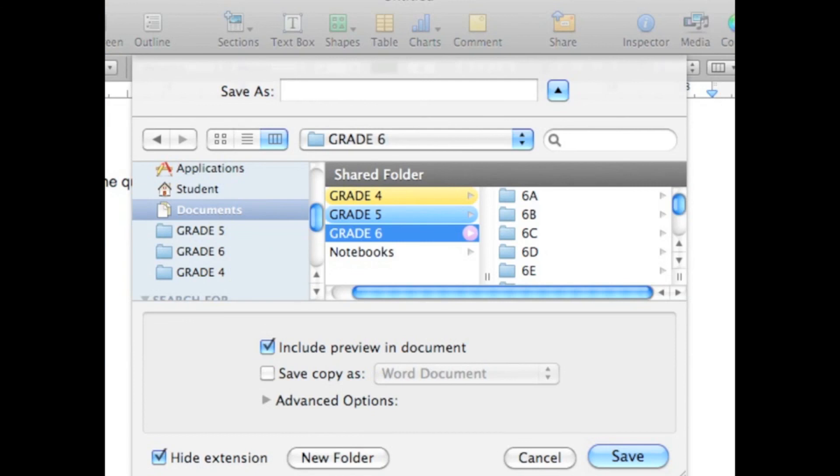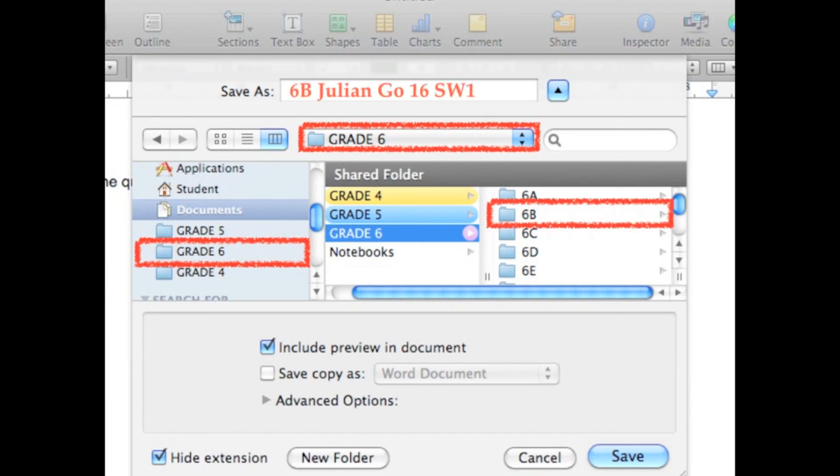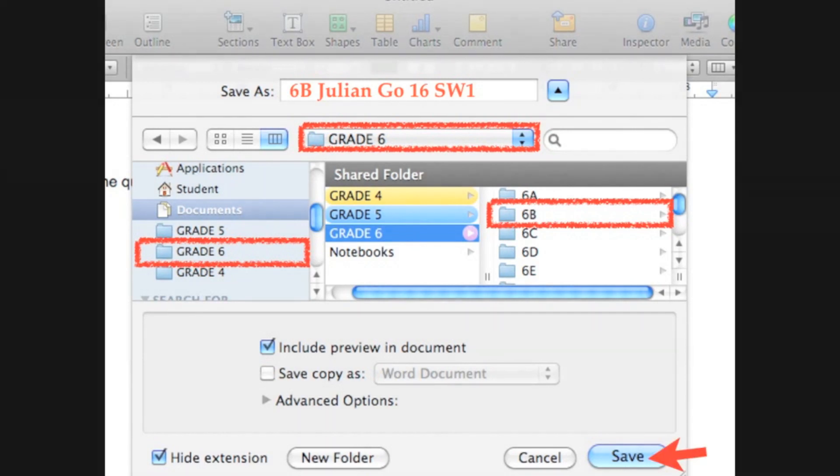Save As dialog box will appear on your screen. Make sure you have to select the Grade Level folder and your Section folder. Then in the File Name box, type the correct file name and click the Save button.